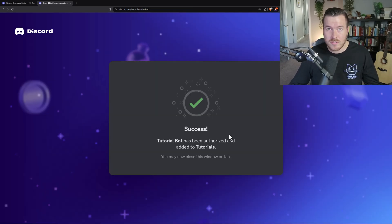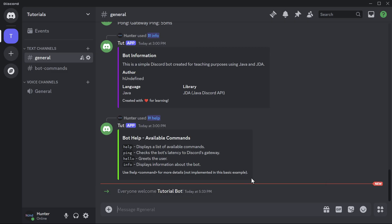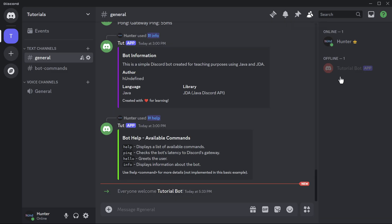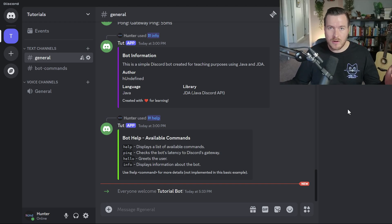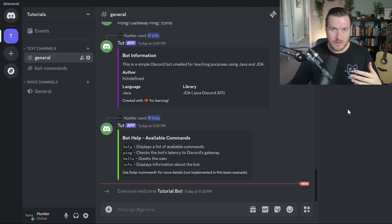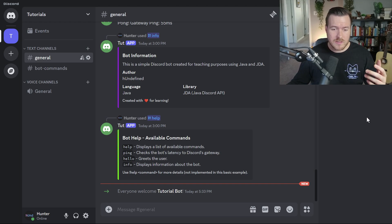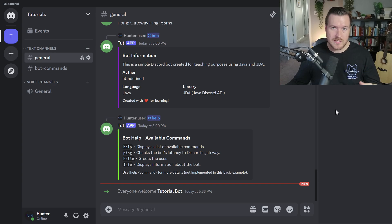If you go to the server on your Discord application, you might get a welcome message for the user. And if we look at the users list, we can now see that our tutorial bot is offline — which is exactly what we'd expect because we're not running the application yet. Now that we've added the bot to our server, we can start creating the Java project.